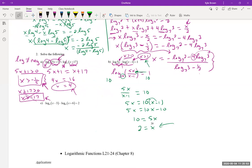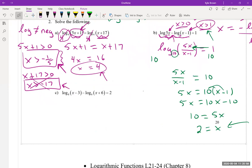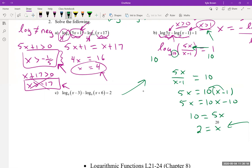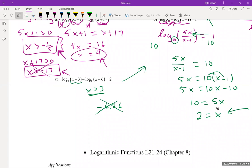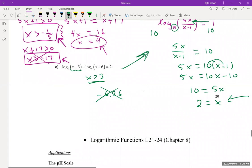Last one of these — for the sake of time I'll skip the full workthrough, but it's done just like the previous one. In the end you get something like negative 6.26, and the restriction requires x greater than three. Since the answer violates the restriction, it's an extraneous solution — no answer. You can do that one yourself for more practice.